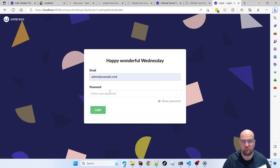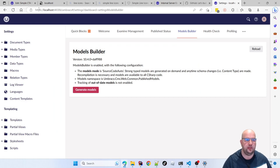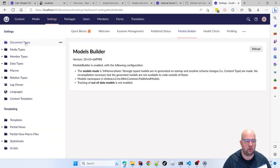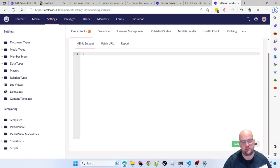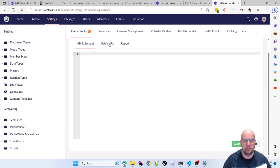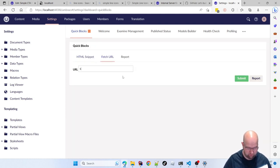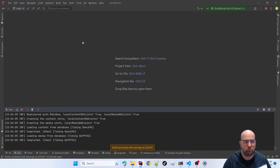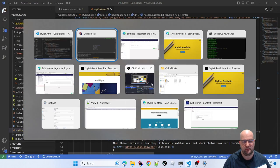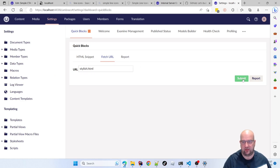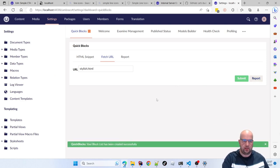After logging in and refreshing, we've got a brand new site with no document types. We've got Quick Blocks here — you can either paste your HTML in using the editor, or tell it a file path. The path is relative to the root of your web project, not the wwwroot. If I type 'stylish.html' it will pick up the file I was editing. I'll hit Submit.